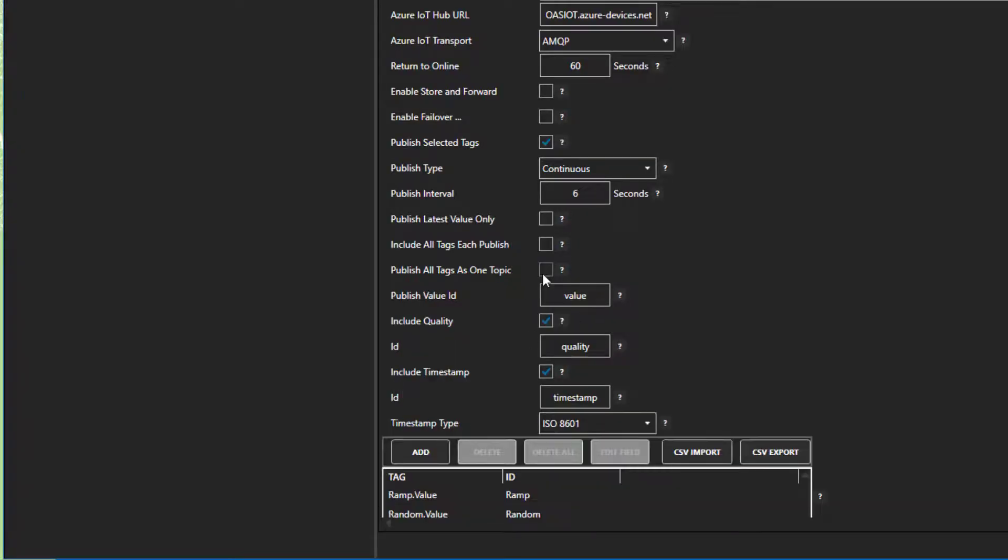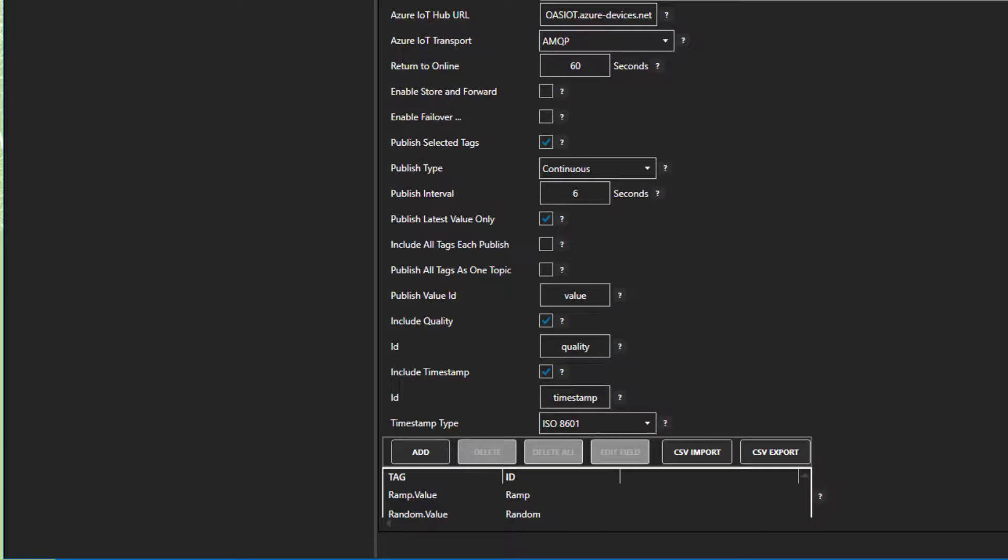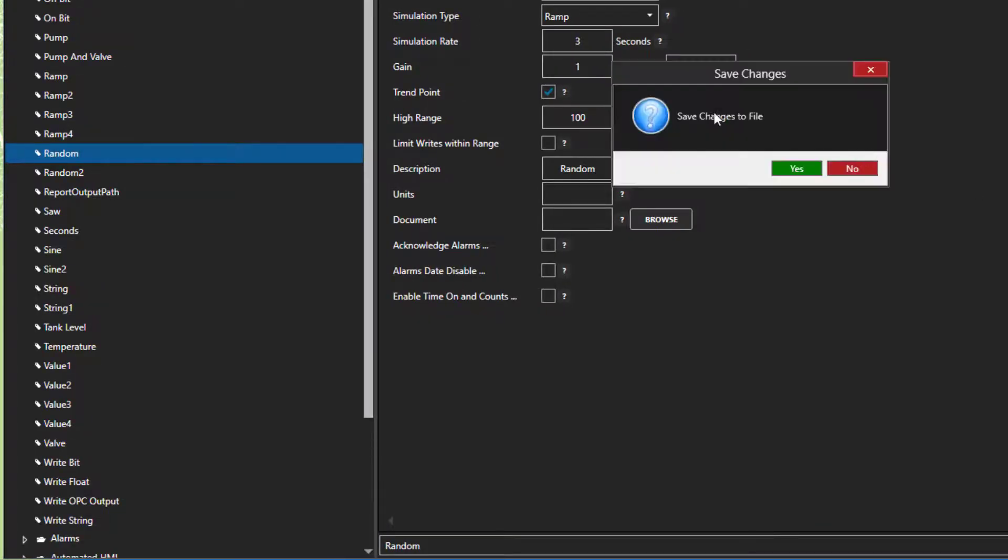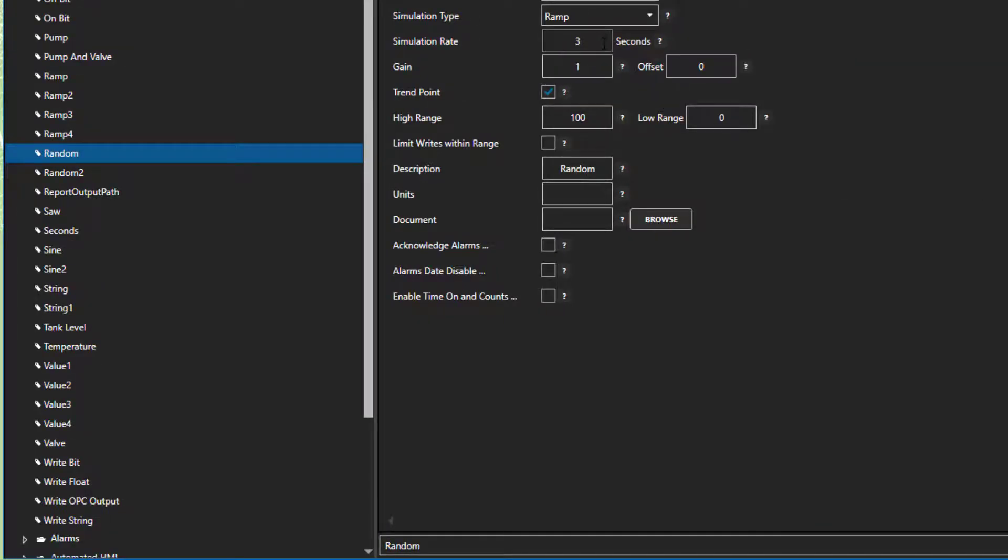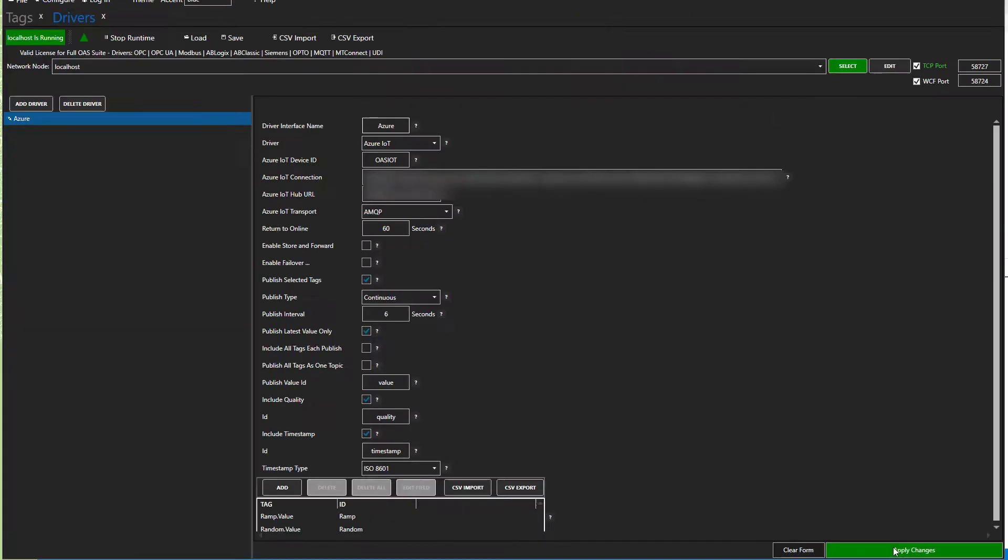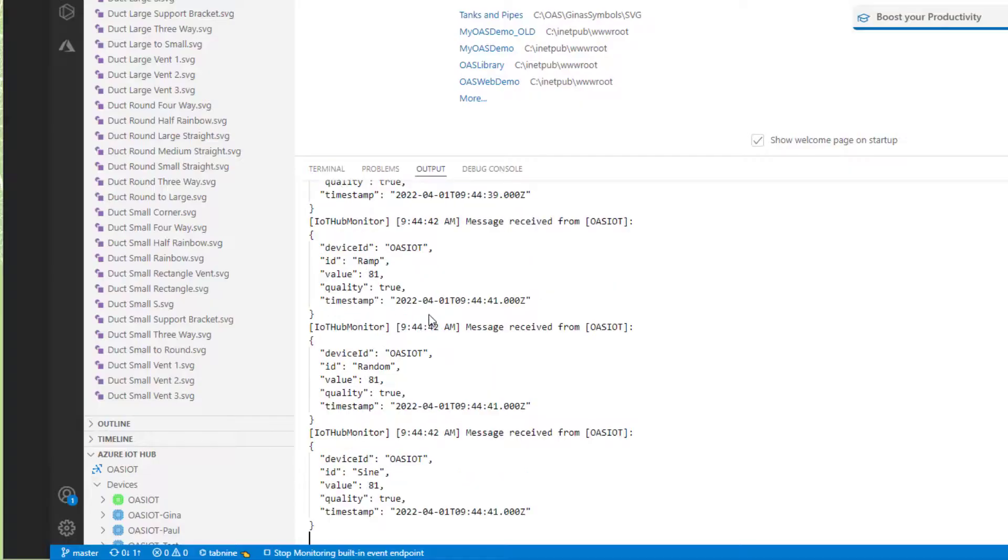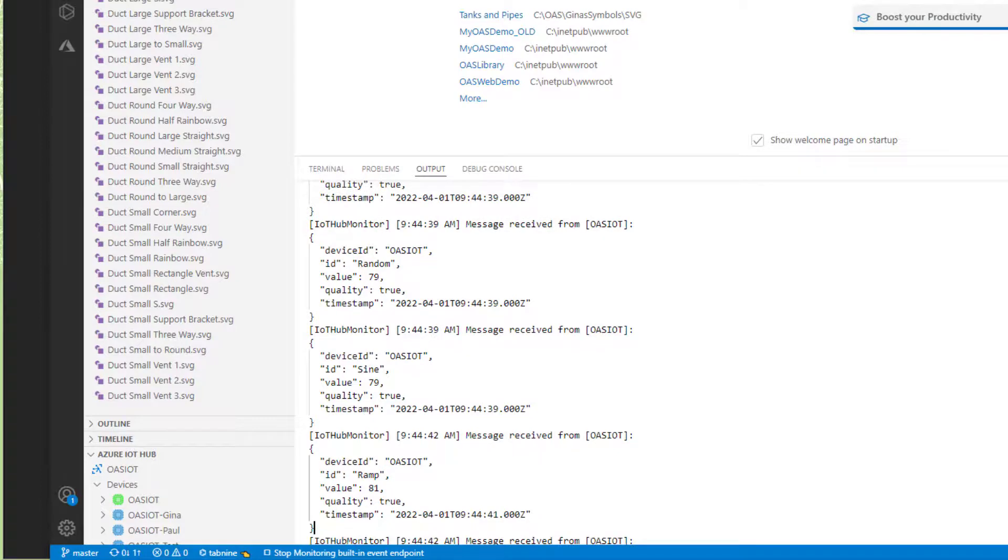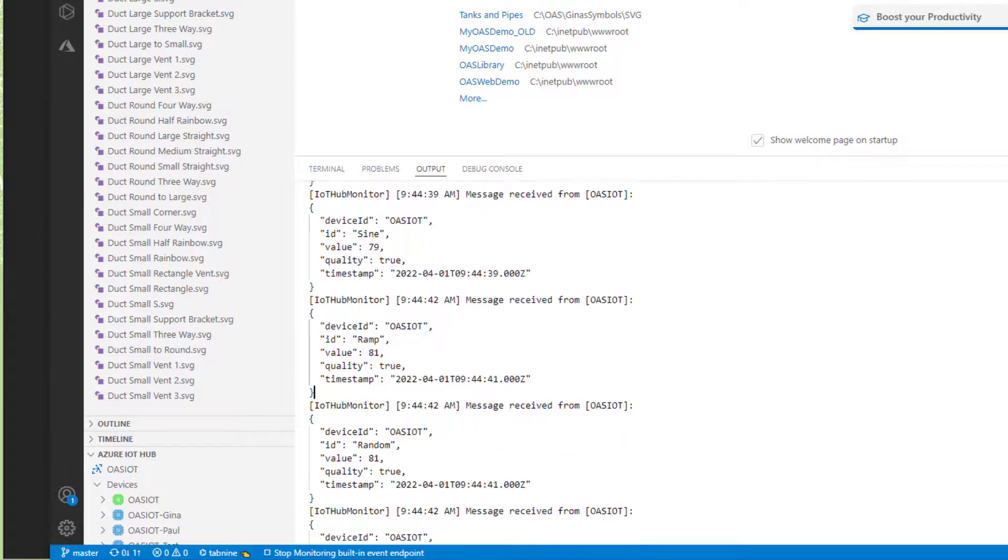Now, let's try something else. Let's uncheck Publish All Tags as one topic and recheck Publish Latest value only. I am going to set the simulation rate for the random tag back to 1 second. I will apply the changes and let's take a look. Now, we can see that every 6 seconds we are getting a publish and each tag is coming in separately.